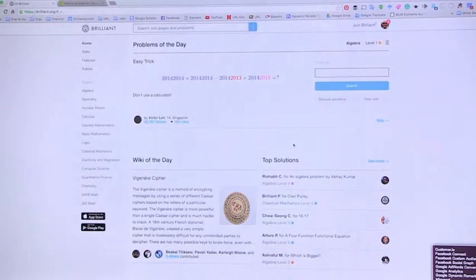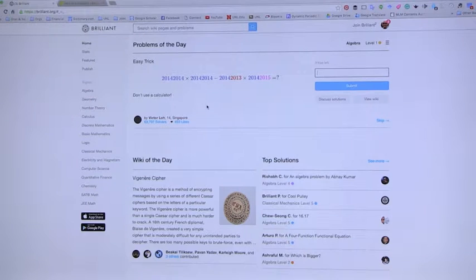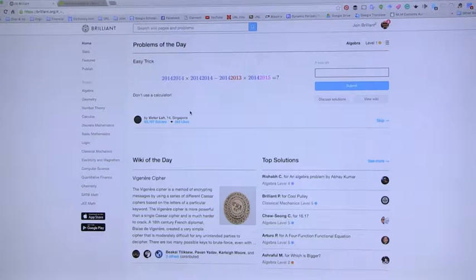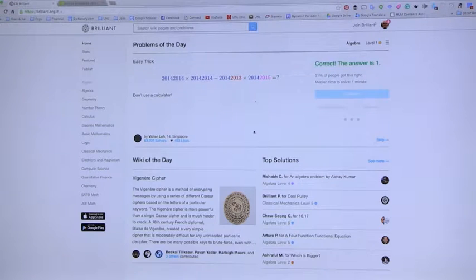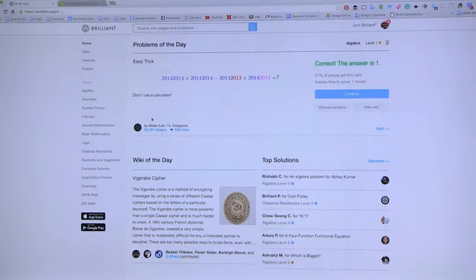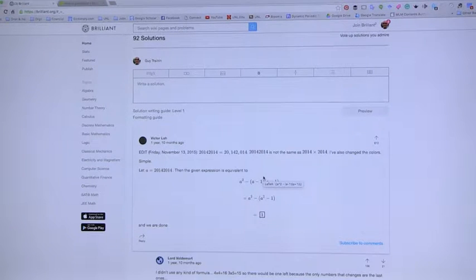If you want to continue, you can do a discussion. Here's another example. This is an exercise that will allow you to think about the problem. The idea here is to not use a calculator, so you have to think about the strategy of how do you actually do this effectively. Then let's say you submit an answer. 51% of people got it correct, so it gives you a sense of what the public is doing. These are actually submitted by different people around the world, and if you want to discuss solutions, you can go and see how other people thought about this.